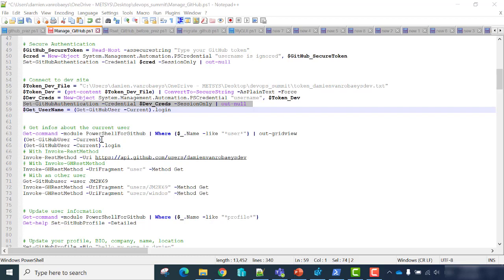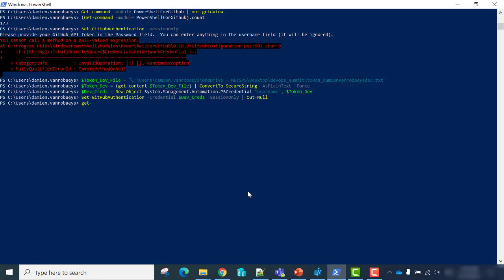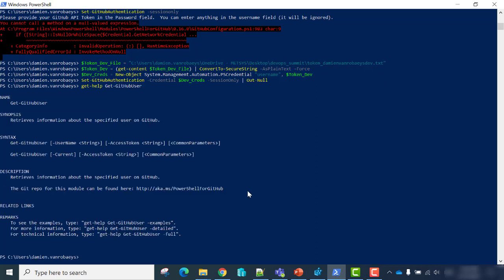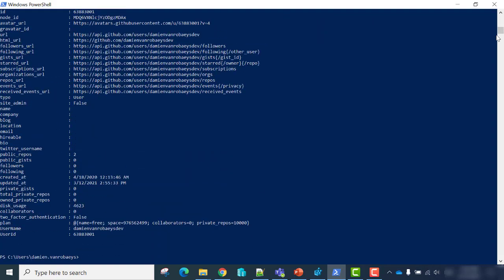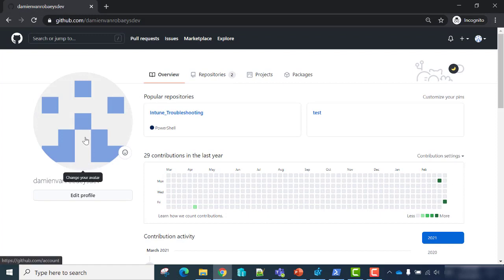If you want to get information about your user, you can use the Get-GitHubUser cmdlet. Let's see how to use it — get-help Get-GitHubUser. As you can see, you can use the -Current parameter or -Username to type a username. If I use it with -Current, it will give information about my current authenticated user. I don't have much information for now — just the GitHub name and code name.